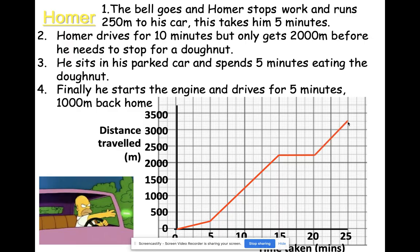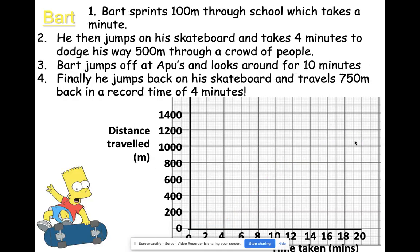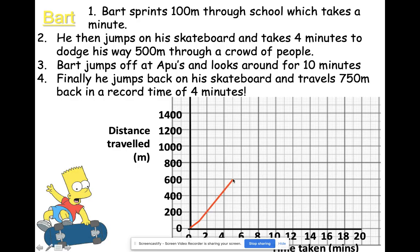That's nice and straightforward — it's all about his distance away from where he started, increasing along the way. Now Bart: he sprints 100 meters through school, which takes a minute. With a different scale, one minute and 100 meters is a very small part of the graph. Part two: he jumps on his skateboard and takes four minutes to dodge 500 meters through a crowd, taking us to 5 minutes and 600 meters total.